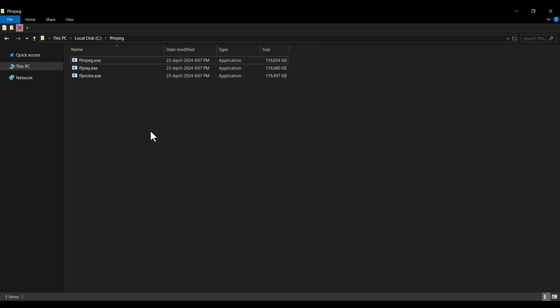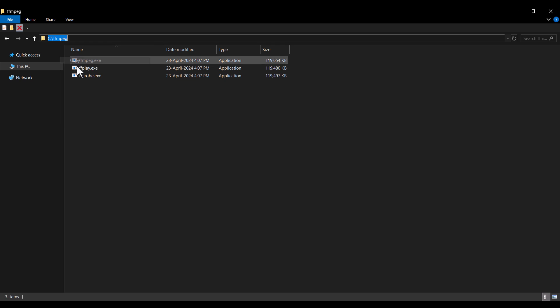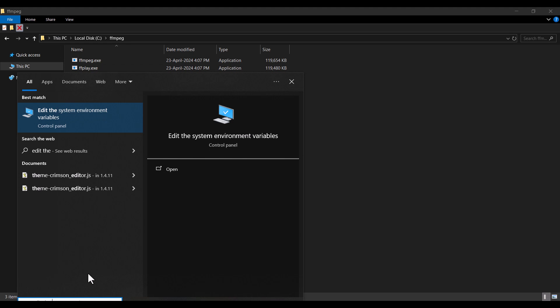Now we need to introduce this path to Windows, because that way Windows can understand where our FFmpeg files are located. To do so, click on the address bar and copy this path.